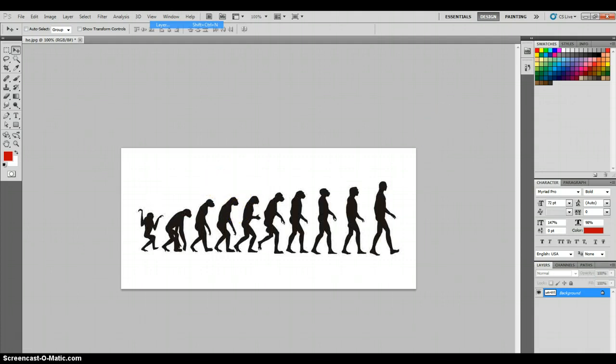The first thing you want to do is drag your image onto Photoshop so that it will make a layer out of it.